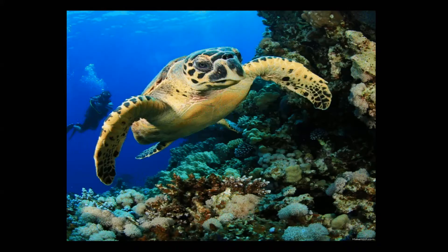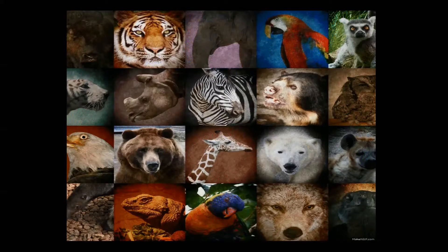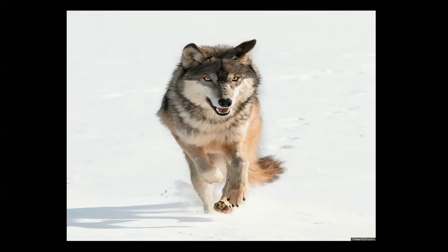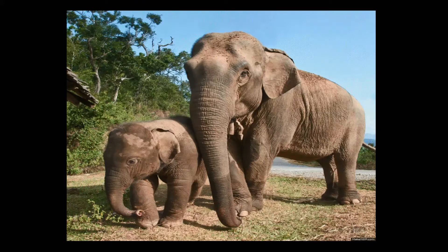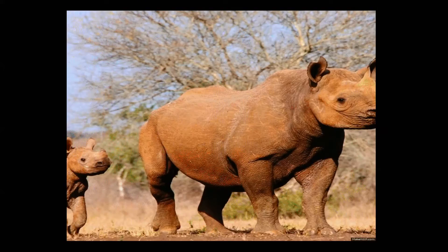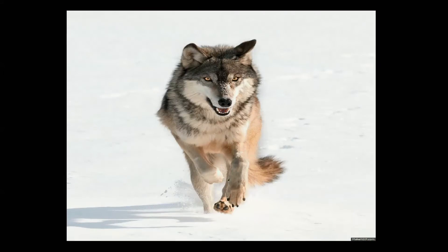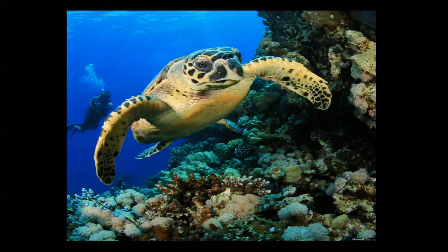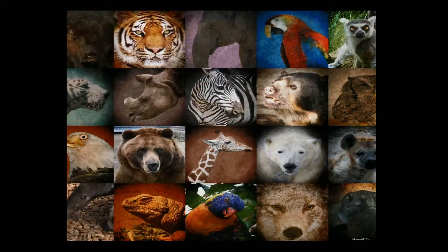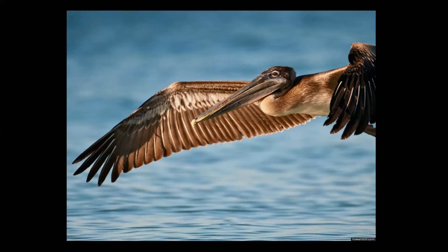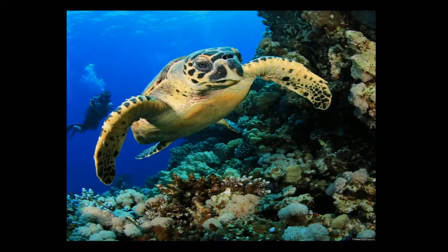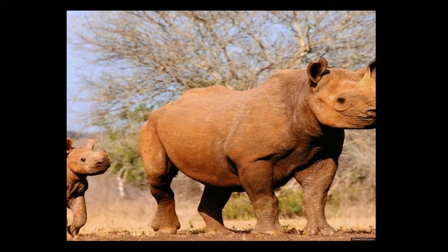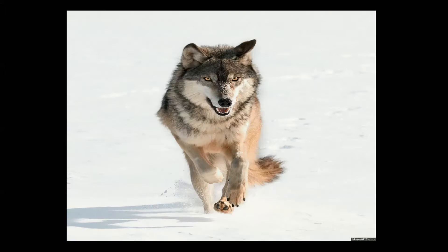Different types of plants and animals are found in different areas. For example, we can find the camel and cactus plant in desert areas. Beaches show coconut trees, and crabs, fishes, and other marine animals inhabit in the sea.